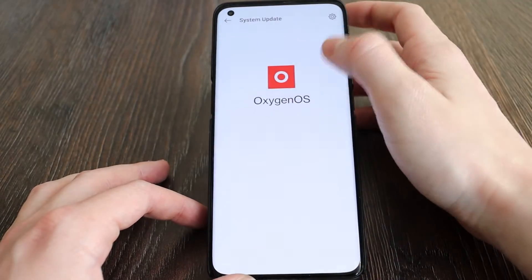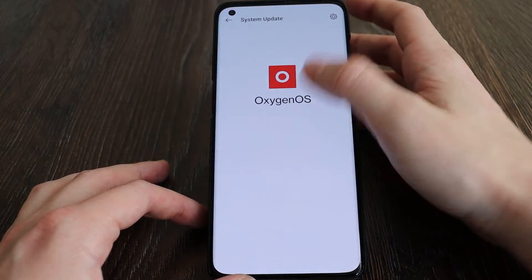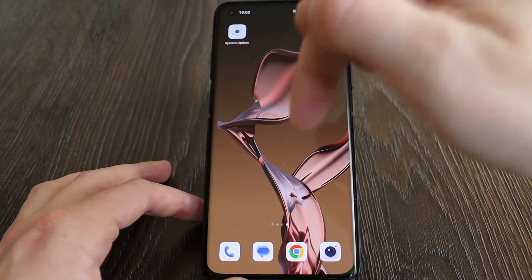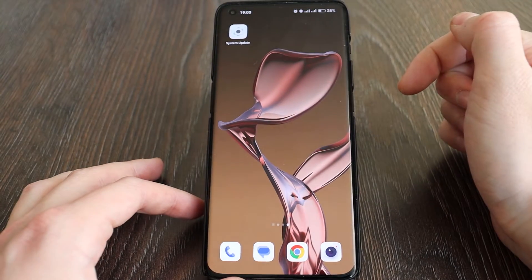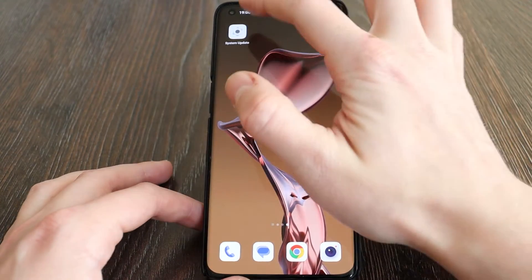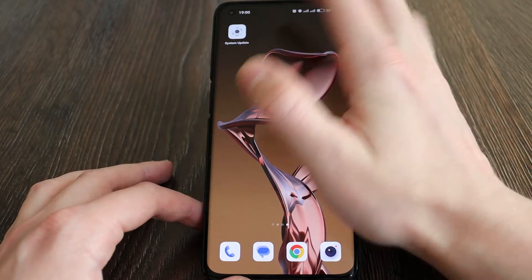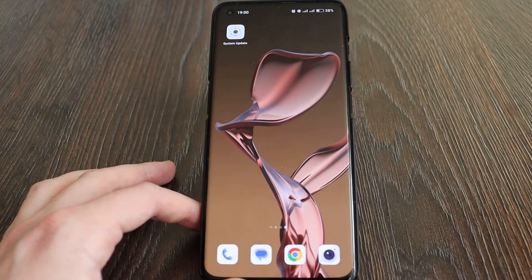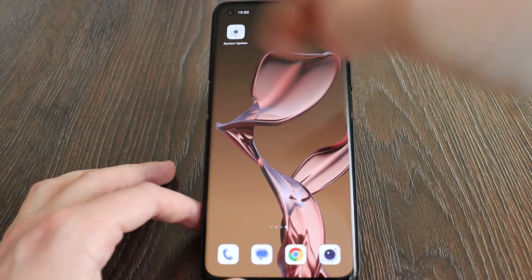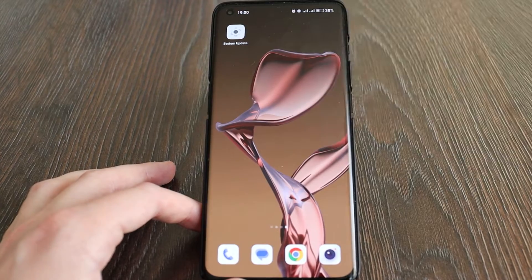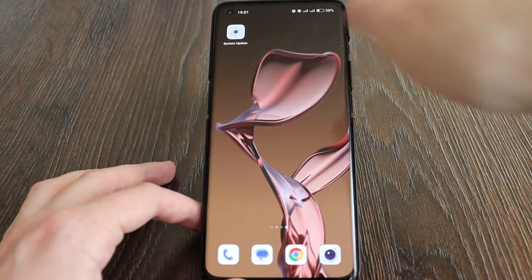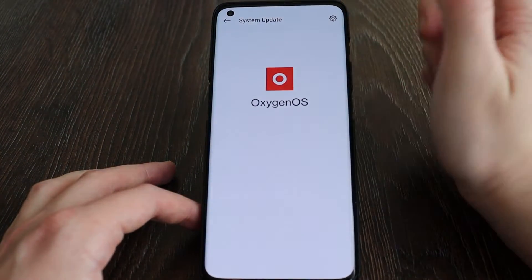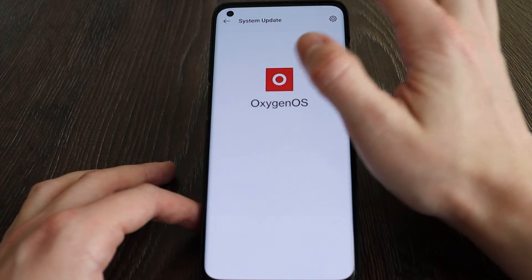First of all, we need a system update app called OxygenOS Local Update. I will attach the link below. I have already installed it and I will not show how to install it — it's very simple. I'll keep the link below; you download it, install it, and basically that's it.